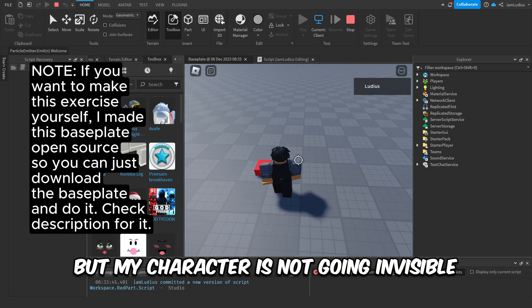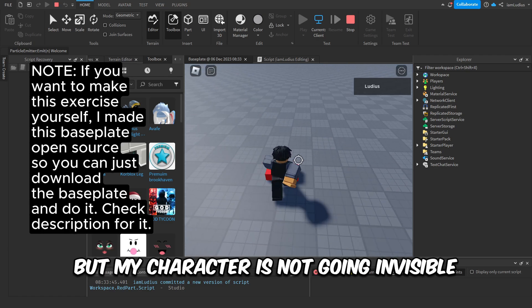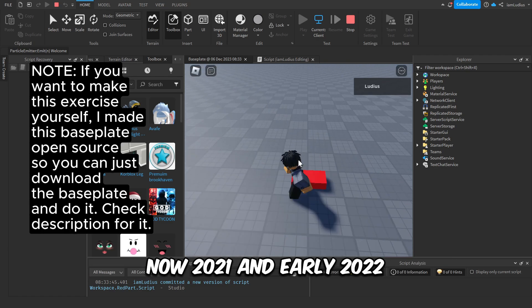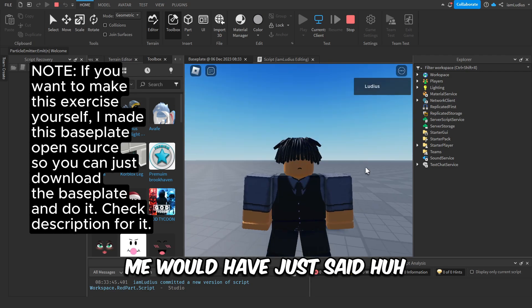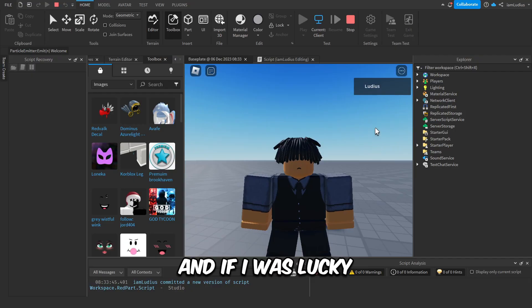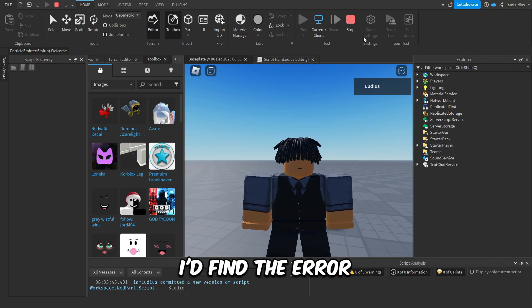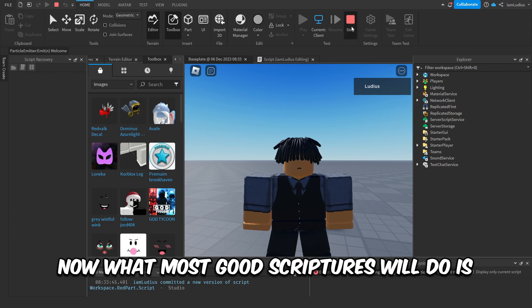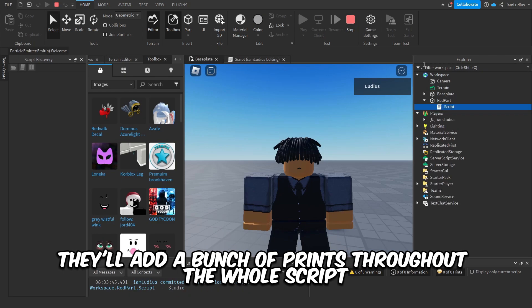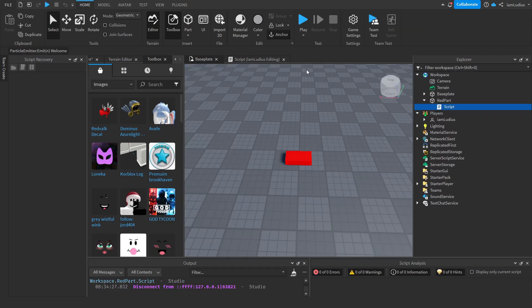Now, 2021 and early 2022 me would have just said, 'Uh-huh, I wonder why it's not working' and start going through the script over and over and over again. And if I was lucky, I'd find the error.